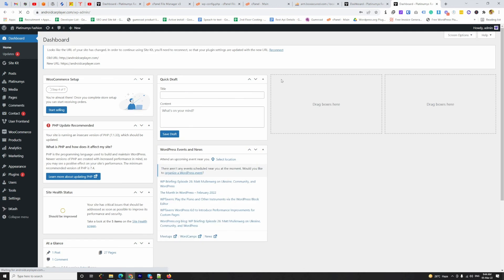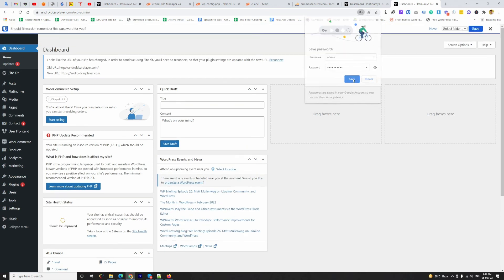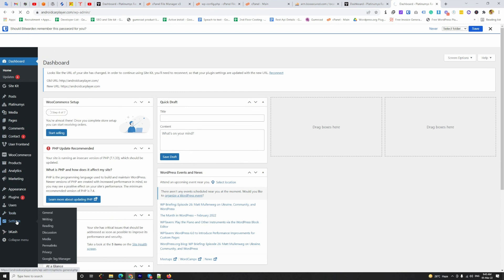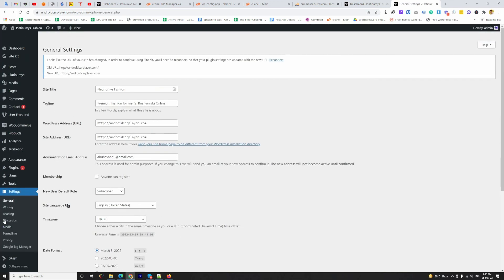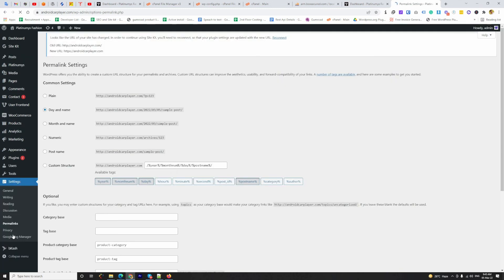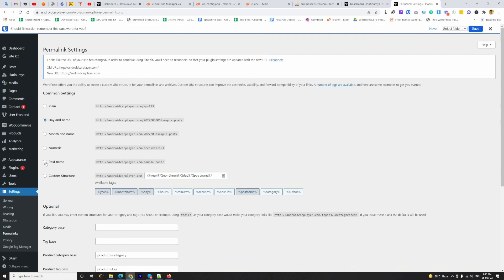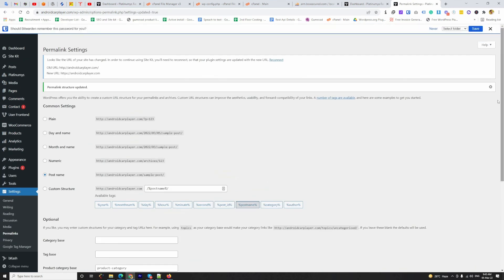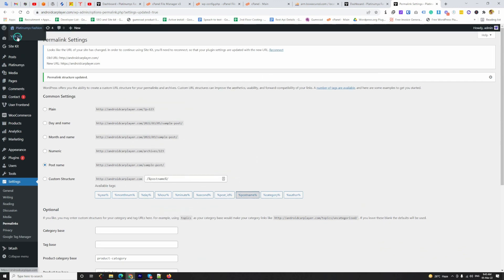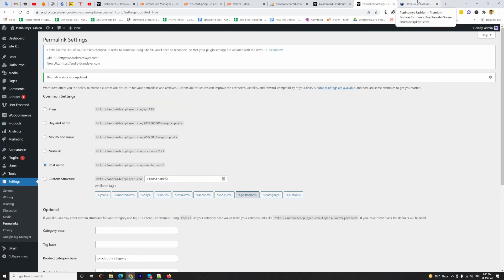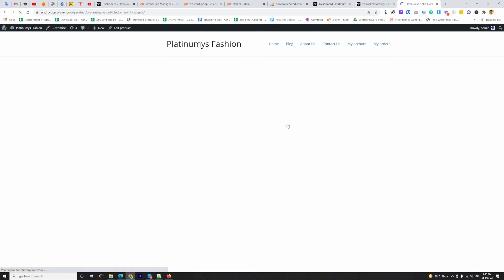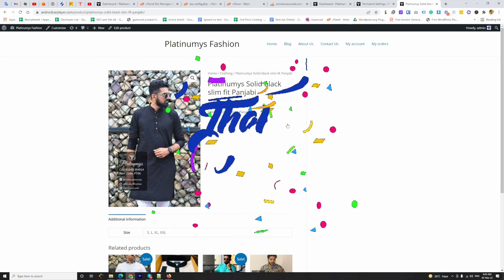We have successfully logged in to the dashboard of the newer site — it's looking great. Now we have to go to Settings, then Permalinks, change the permalink setting to Post Name, and save changes. It's time for the final test — I am going to visit the site and every link should work properly now. Thanks guys for watching this video.